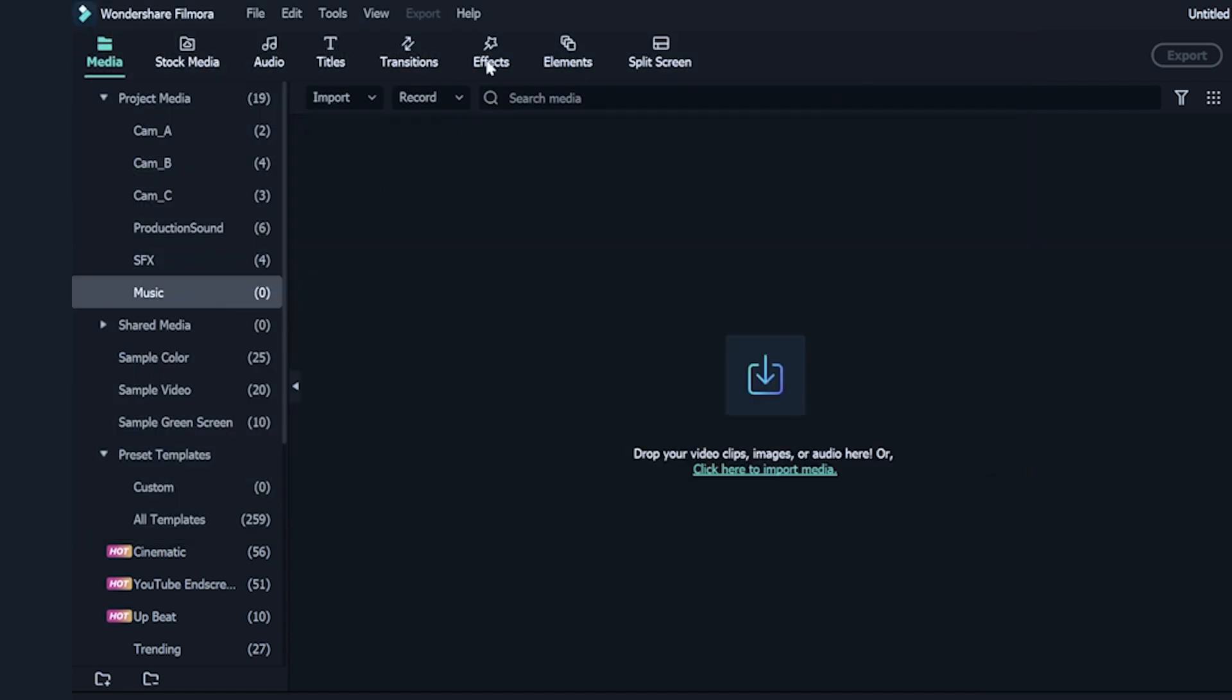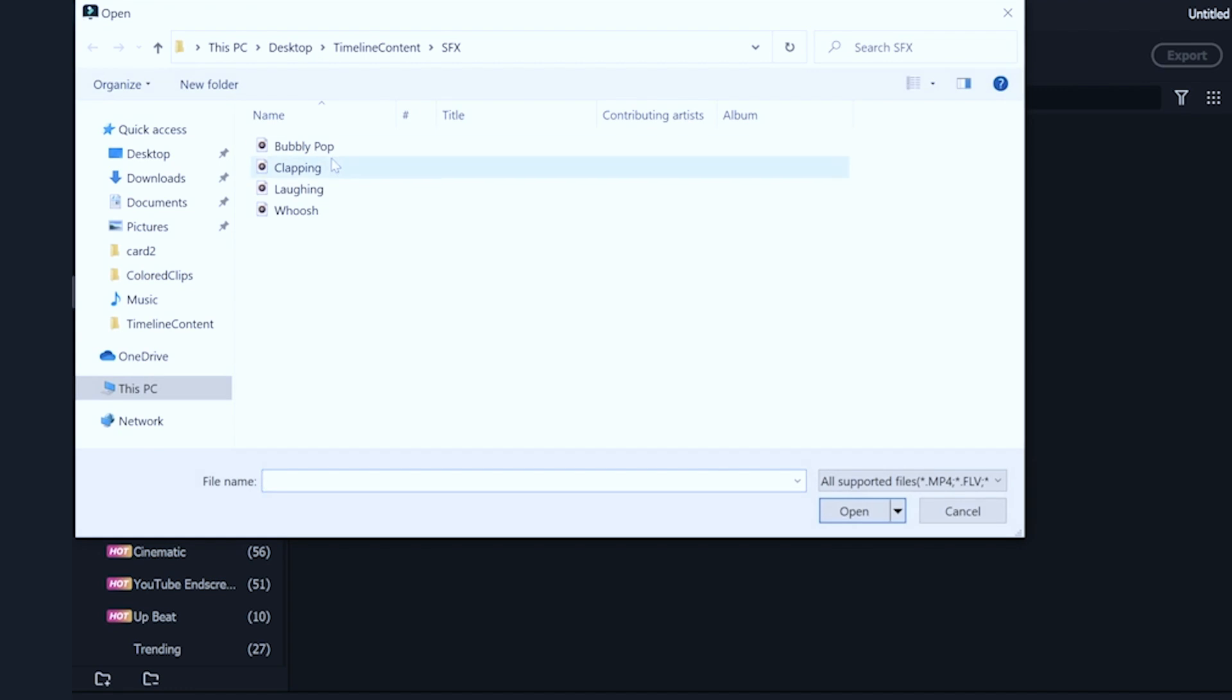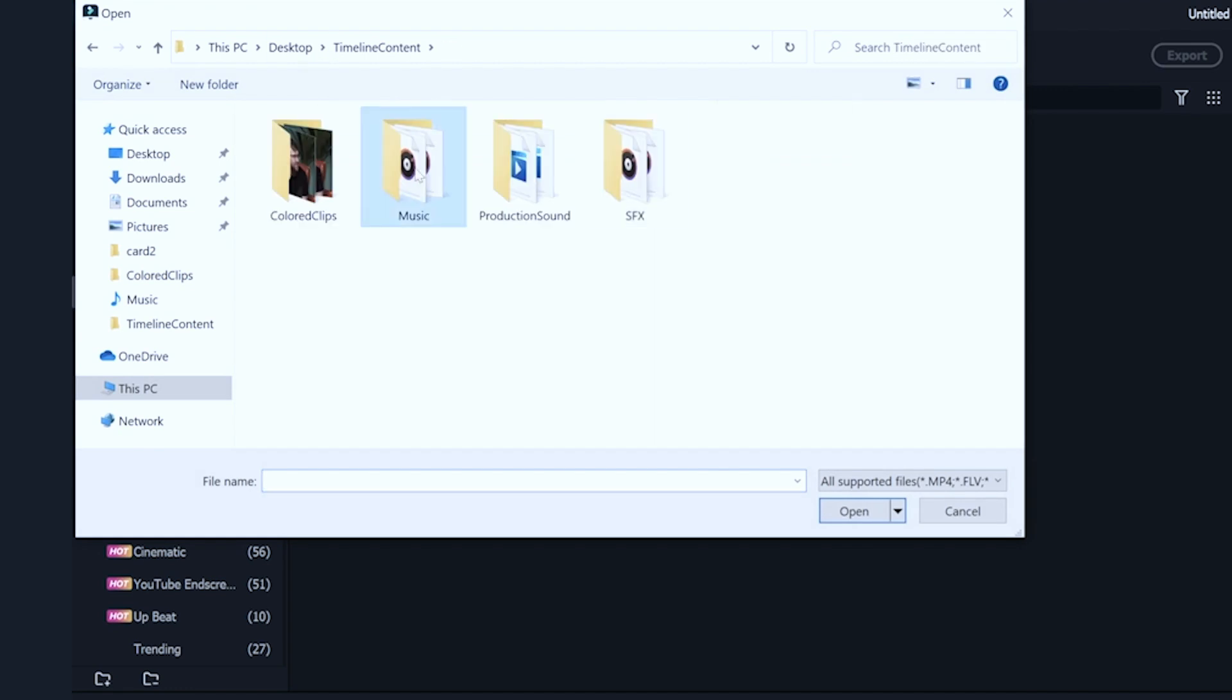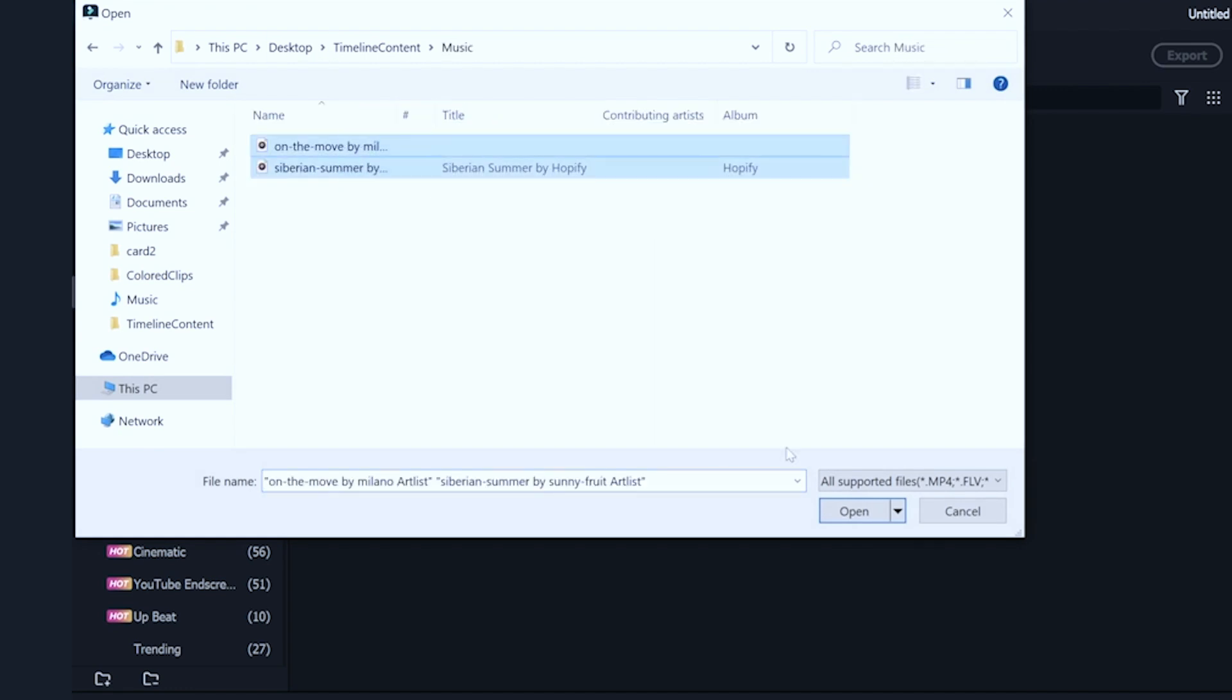Next, I'll import all music files into the Music folder. If needed, you can also create folders for your graphics, B-roll, and stock footage.